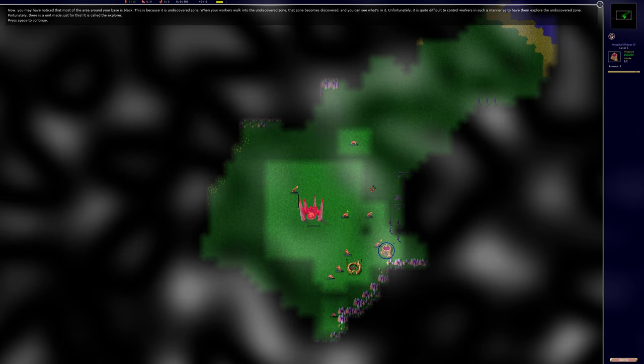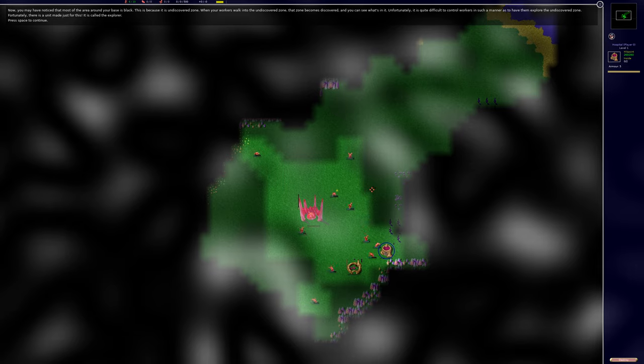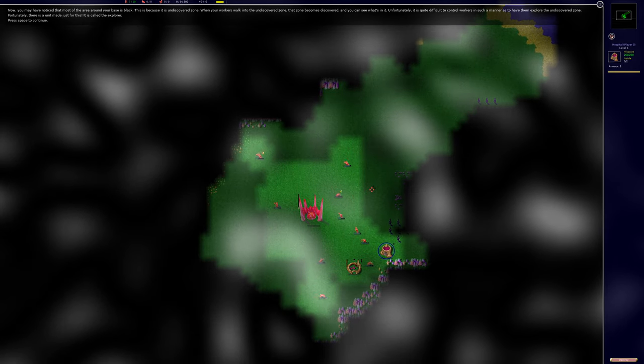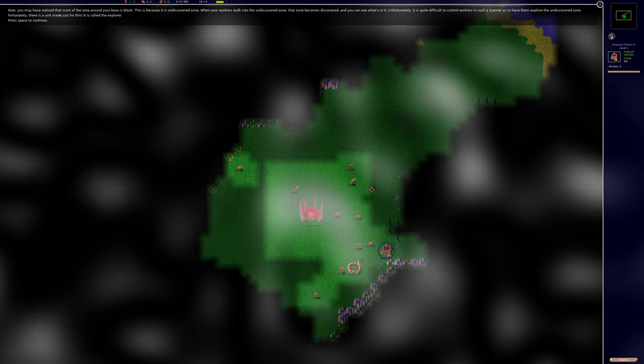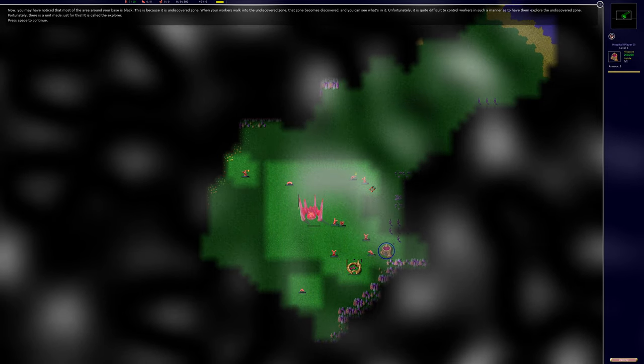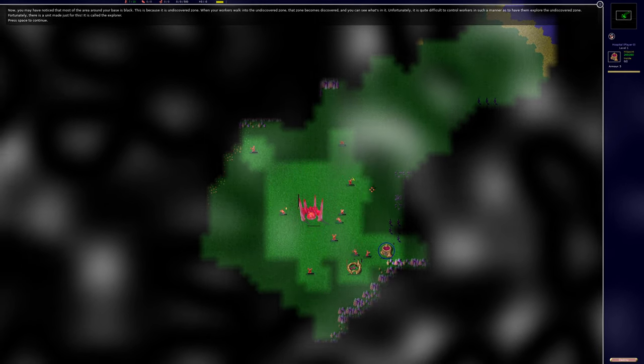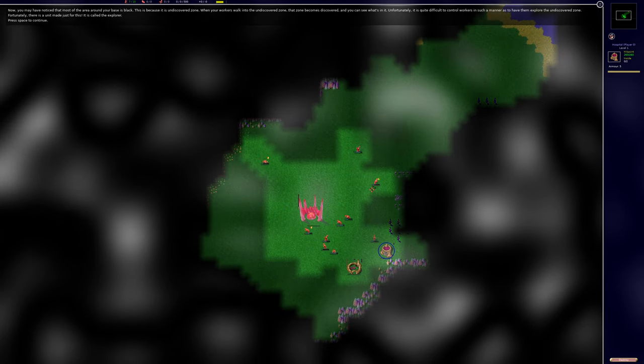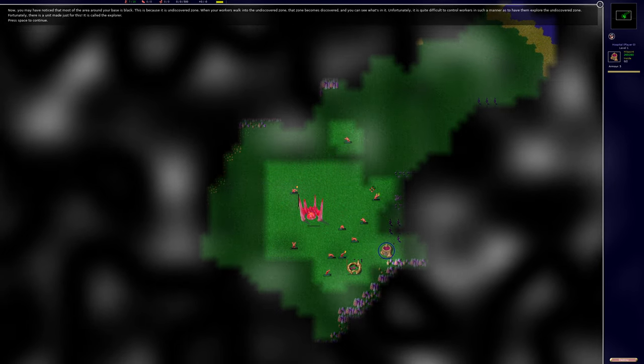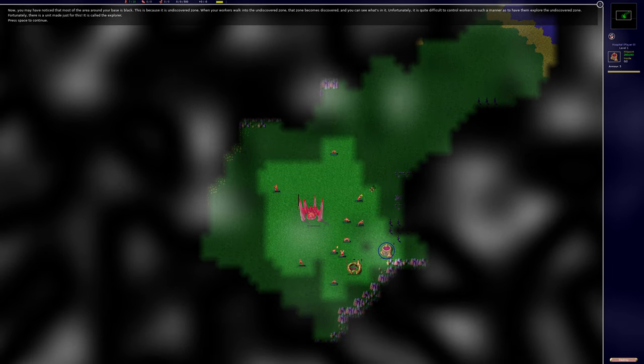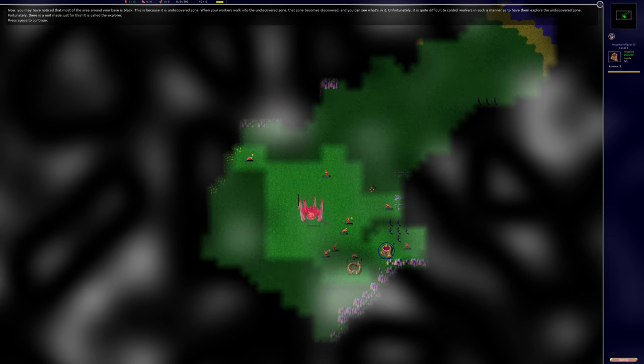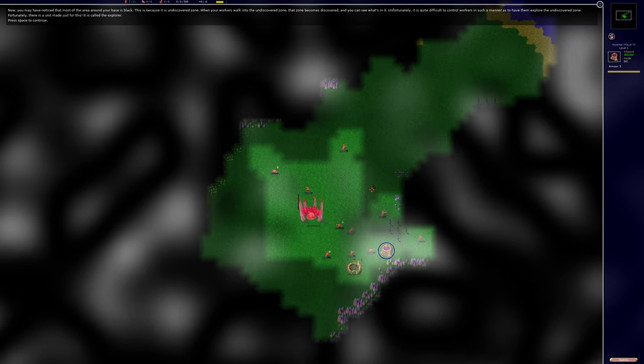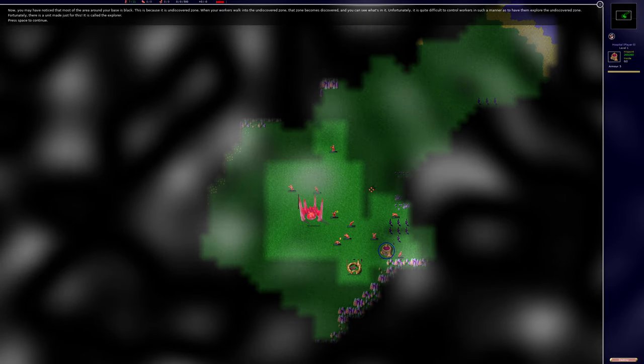Now, you may have noticed that most of the area around your base is black. This is because it is undiscovered zone. When your workers walk into the undiscovered zone, that zone becomes discovered and you can see what's in it. Unfortunately, it is quite difficult to control workers in such a manner as to have them explore the undiscovered zone. Fortunately, there is a unit made just for this. It is called the explorer.